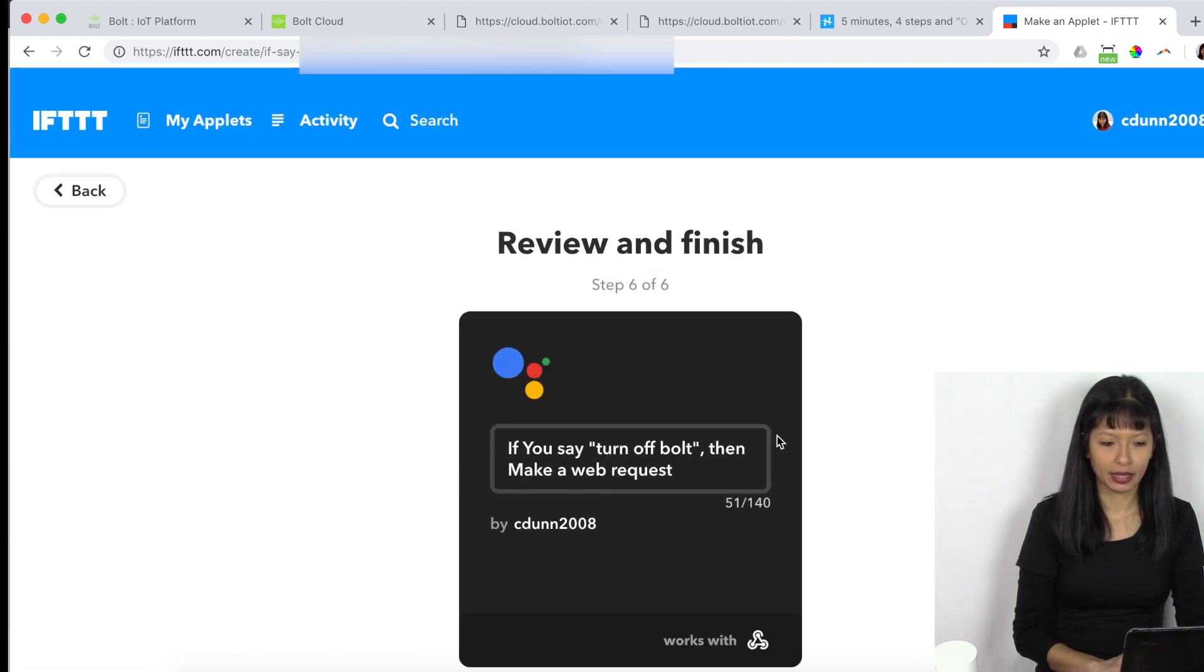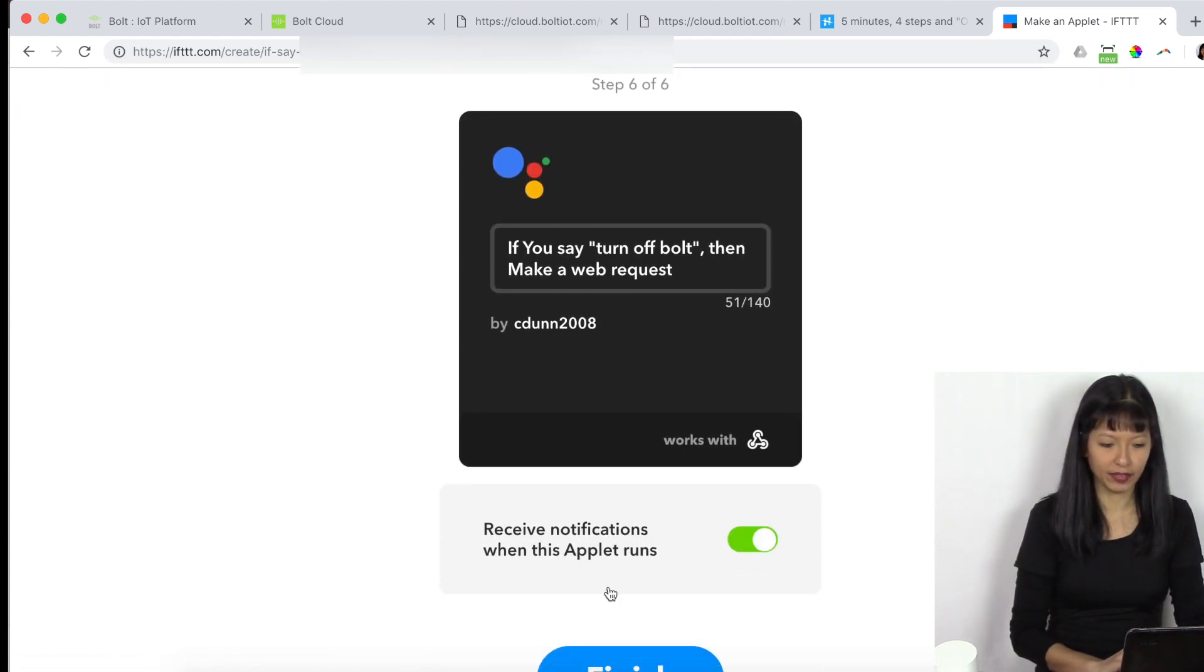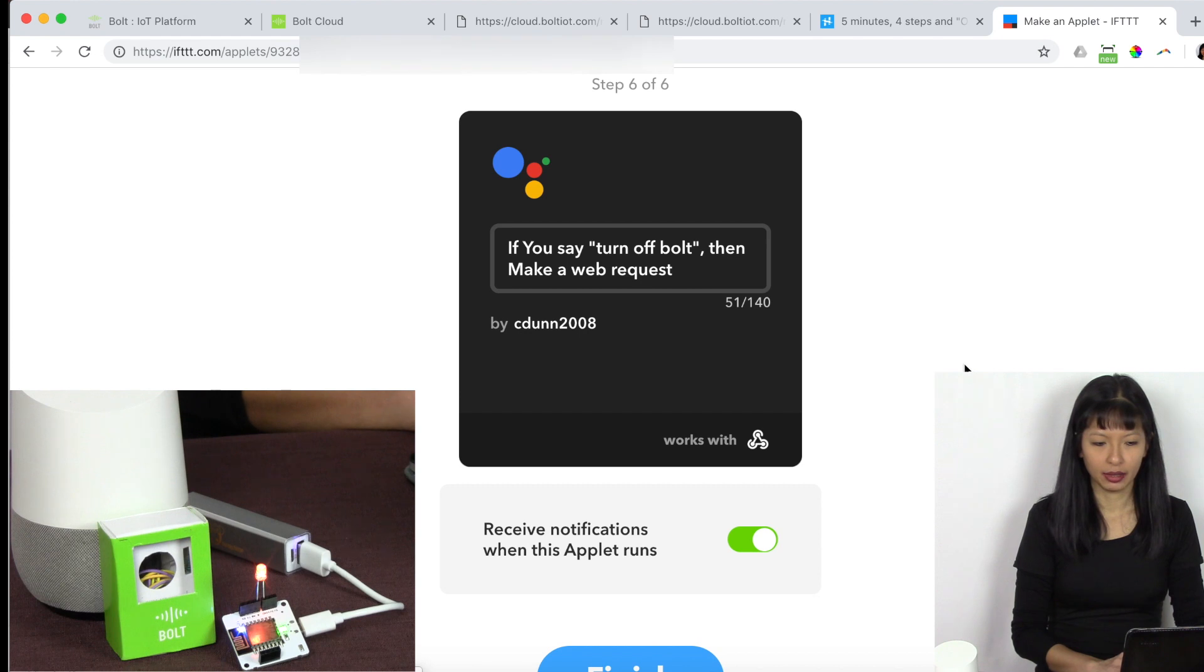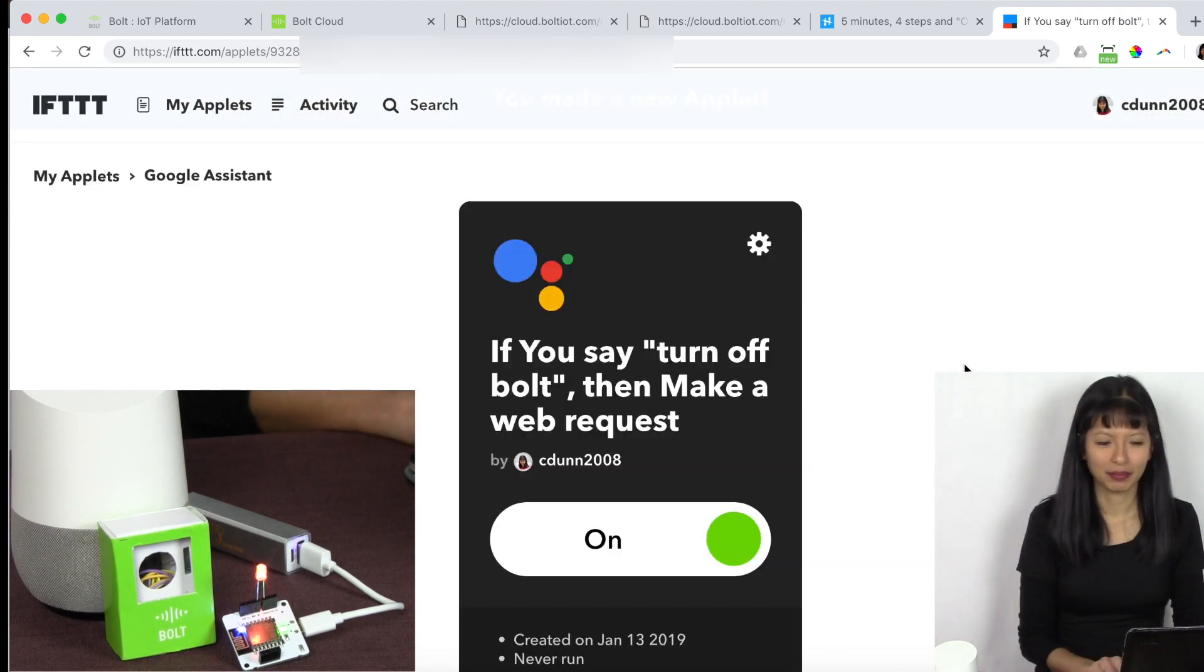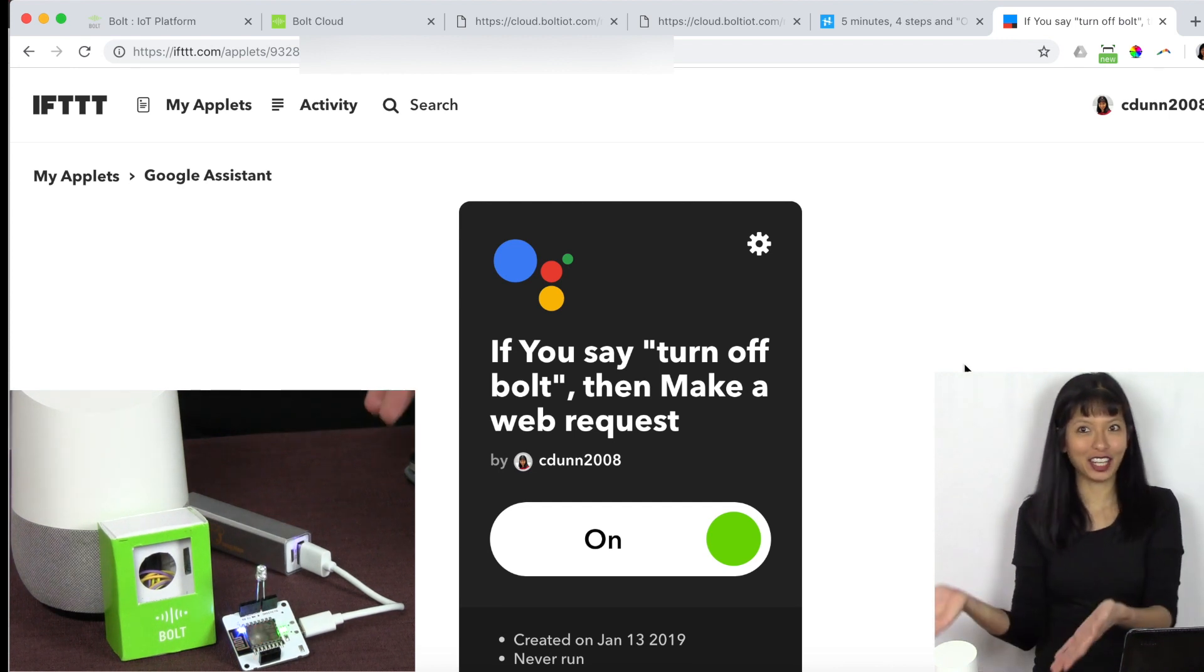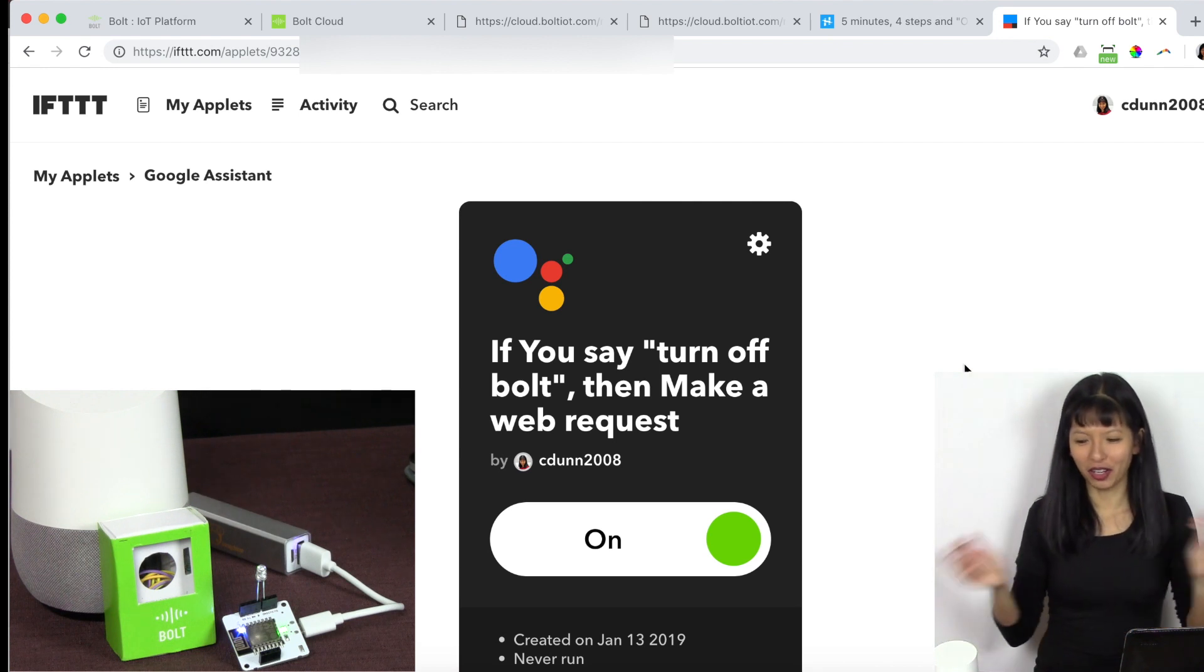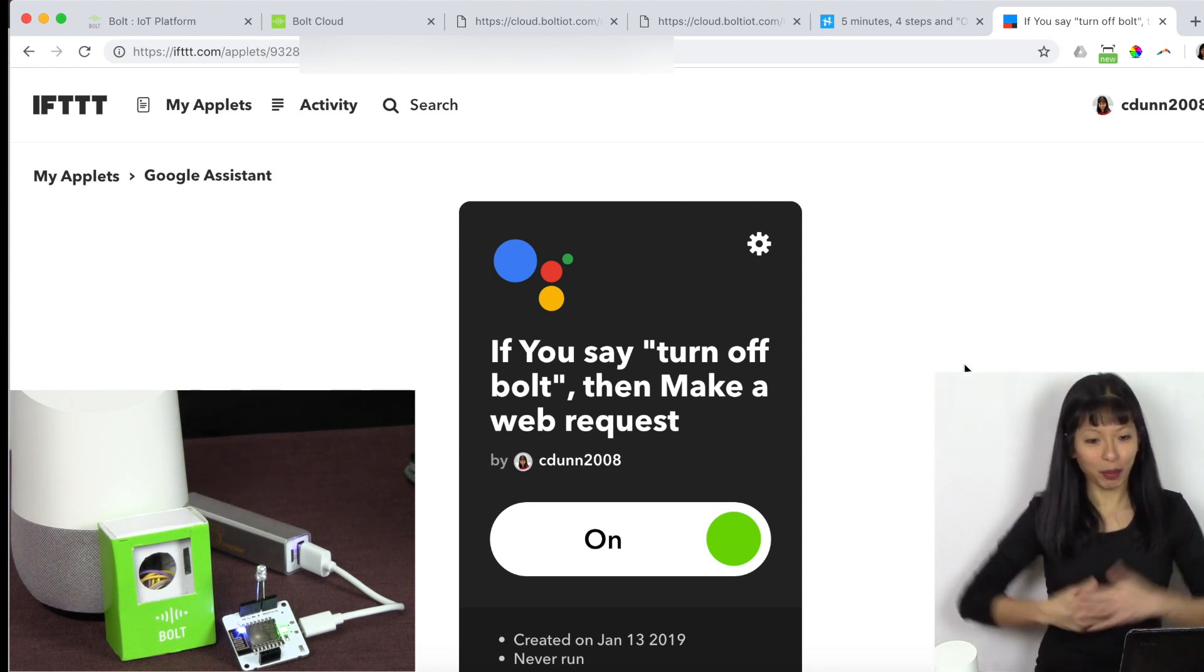And then it created turn off bolt. I'm going to hit finish. And now let's try it out. Hey, Google, turn off bolt. Turning off. And there it goes. It's turned off the bolt. And that is the project. We can turn on and off the LED attached to our Bolt IoT platform with the Google Home.